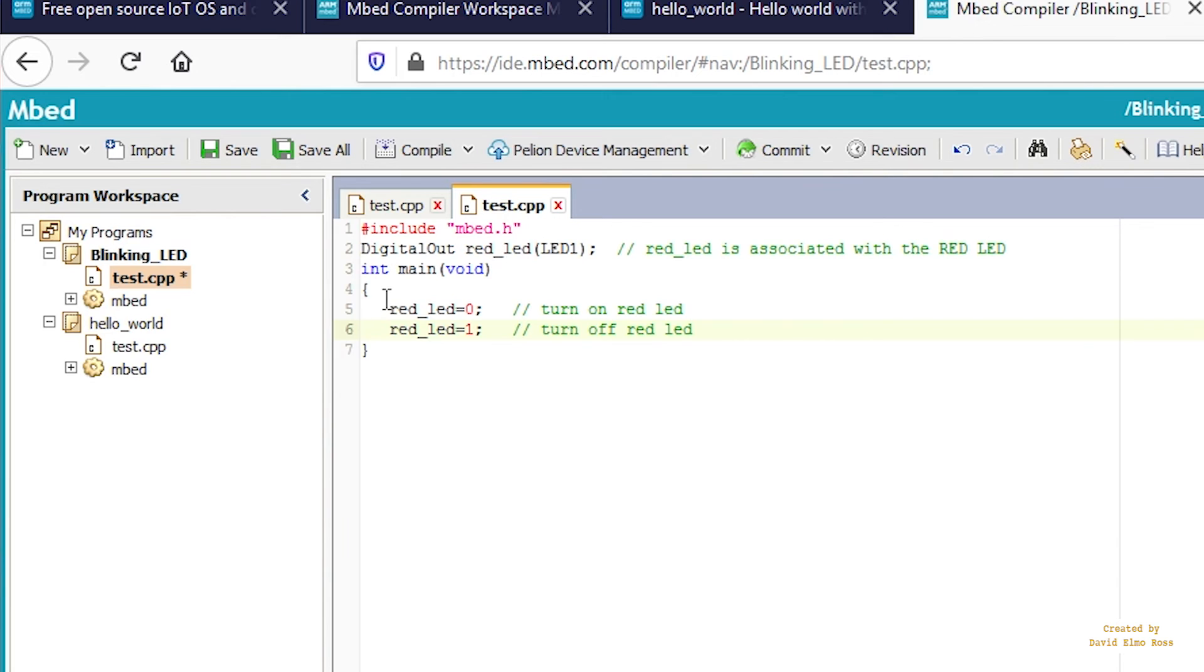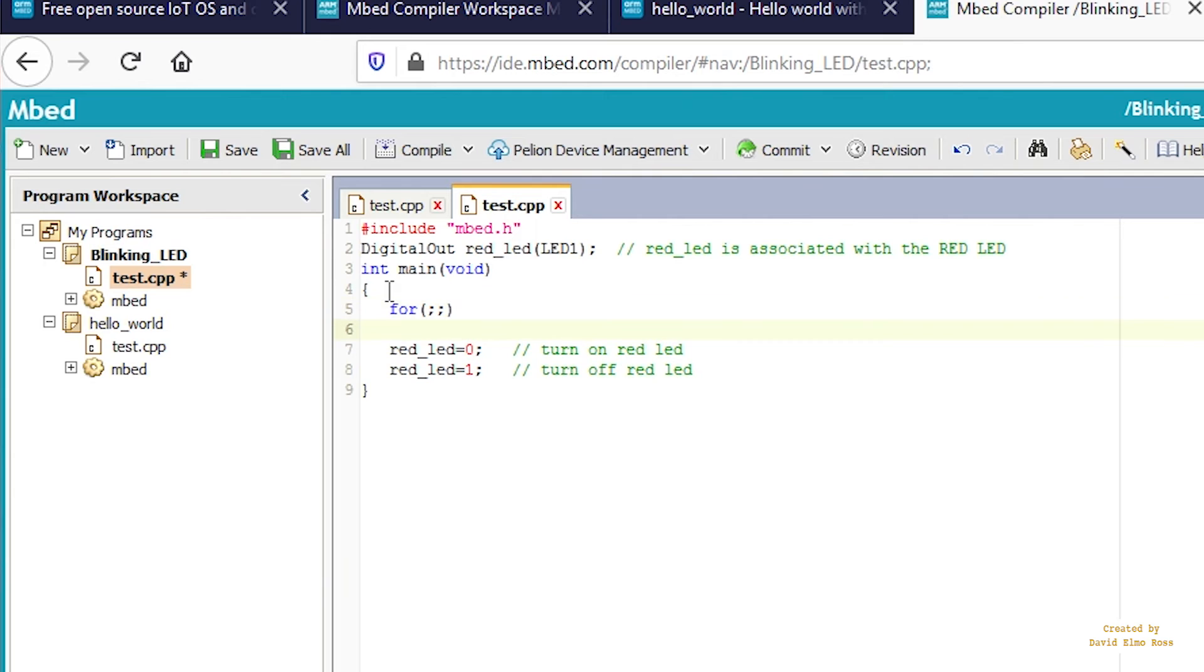Put a loop above this. Type forever. Then we'll add code between here and here.